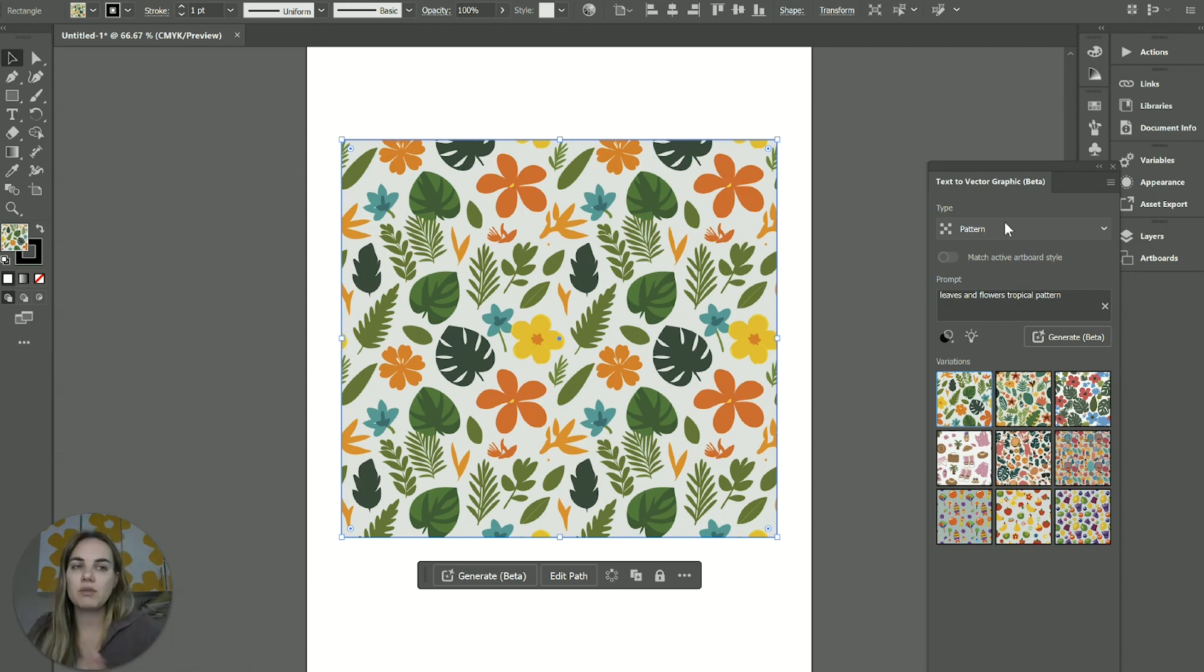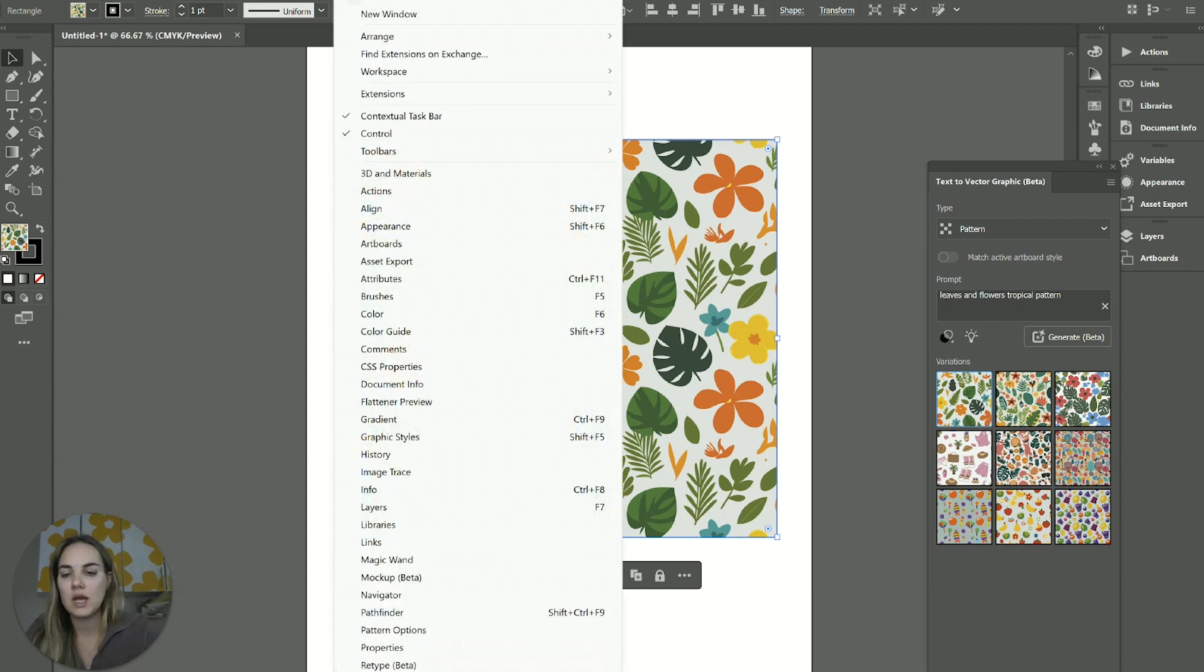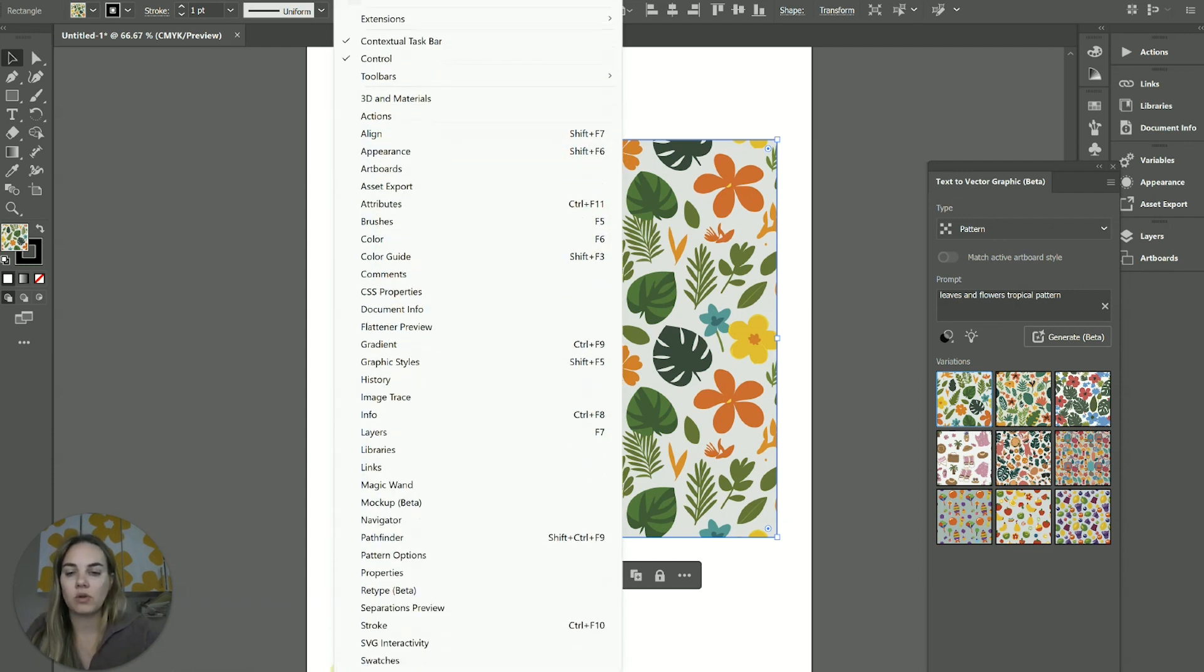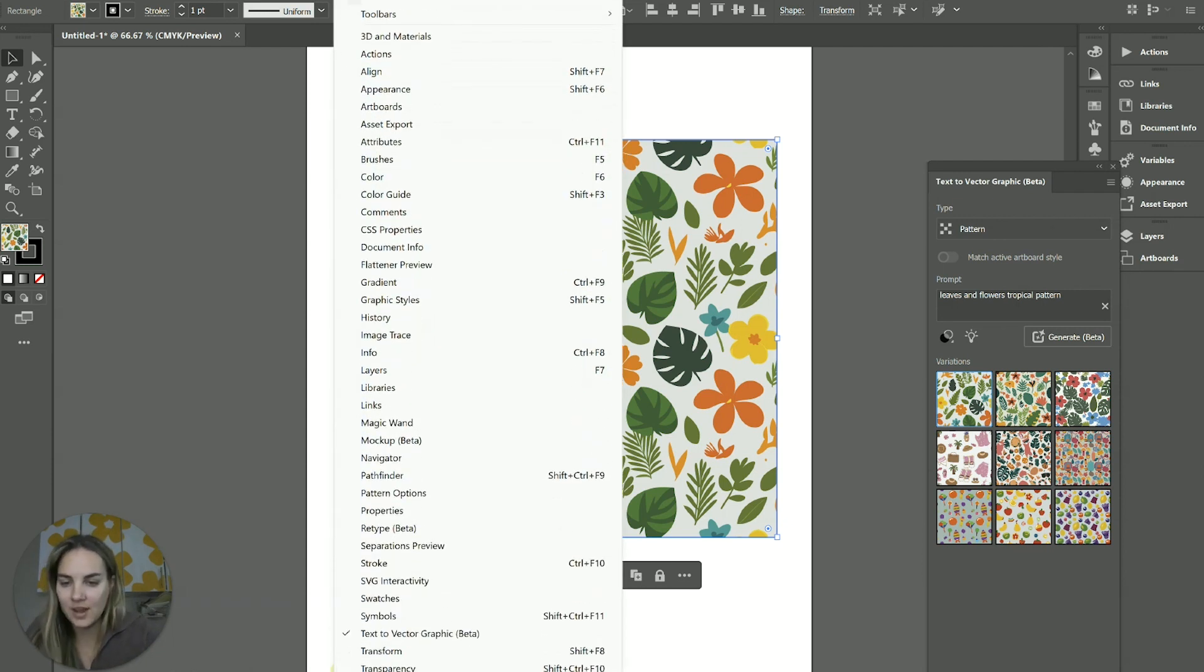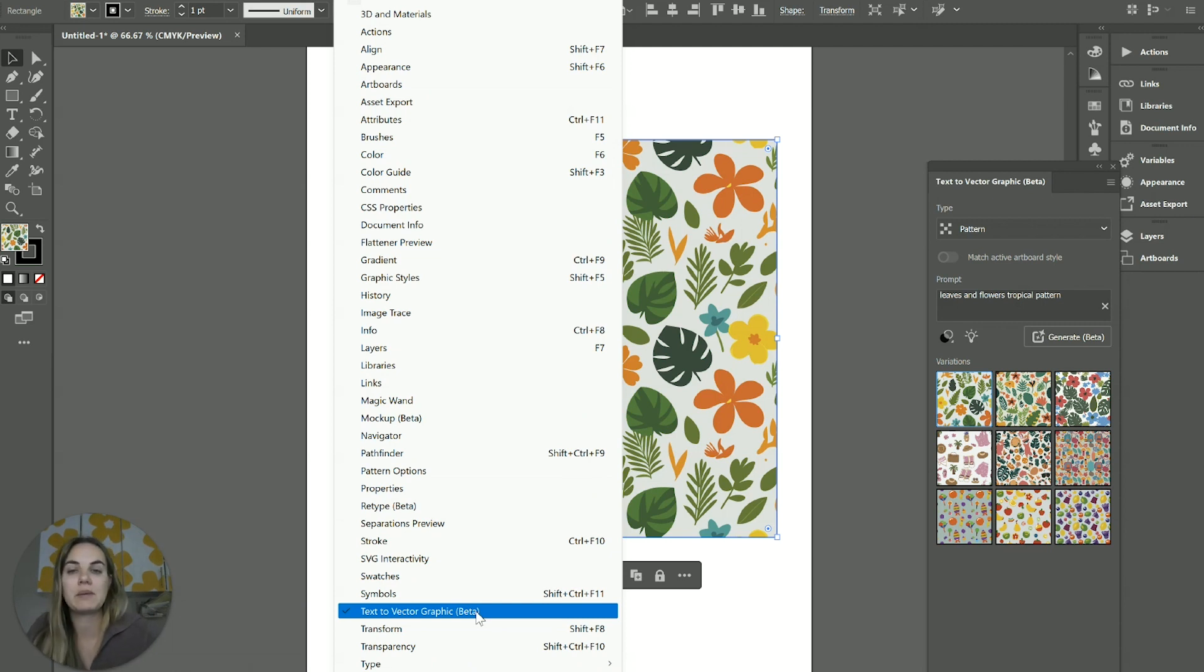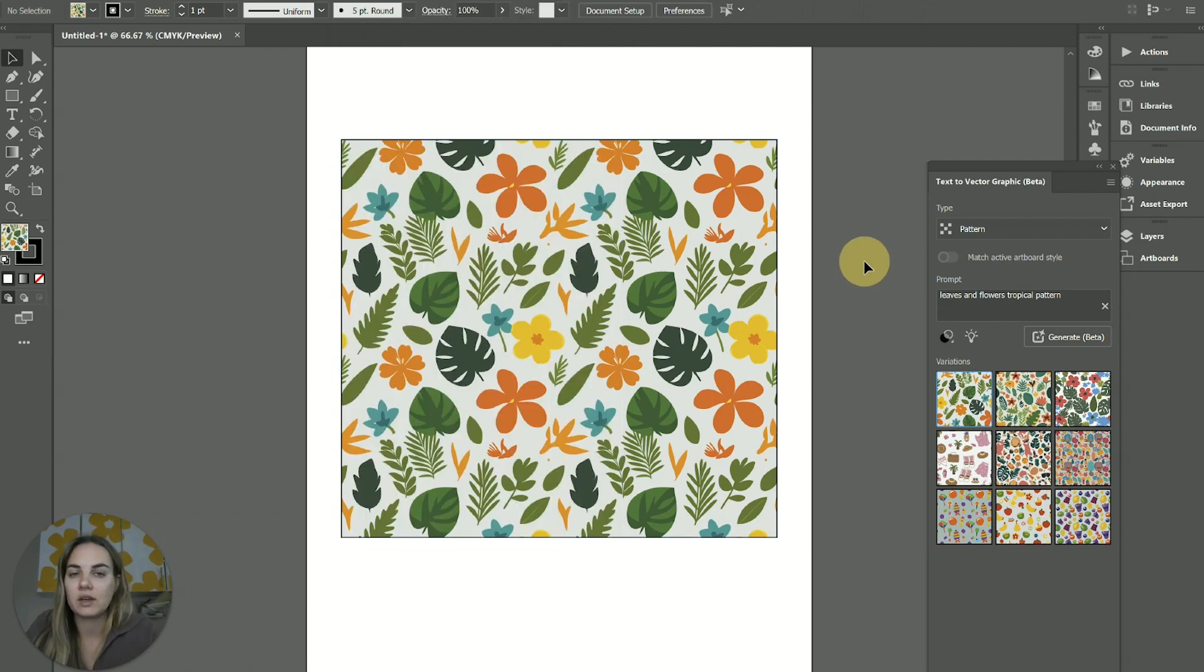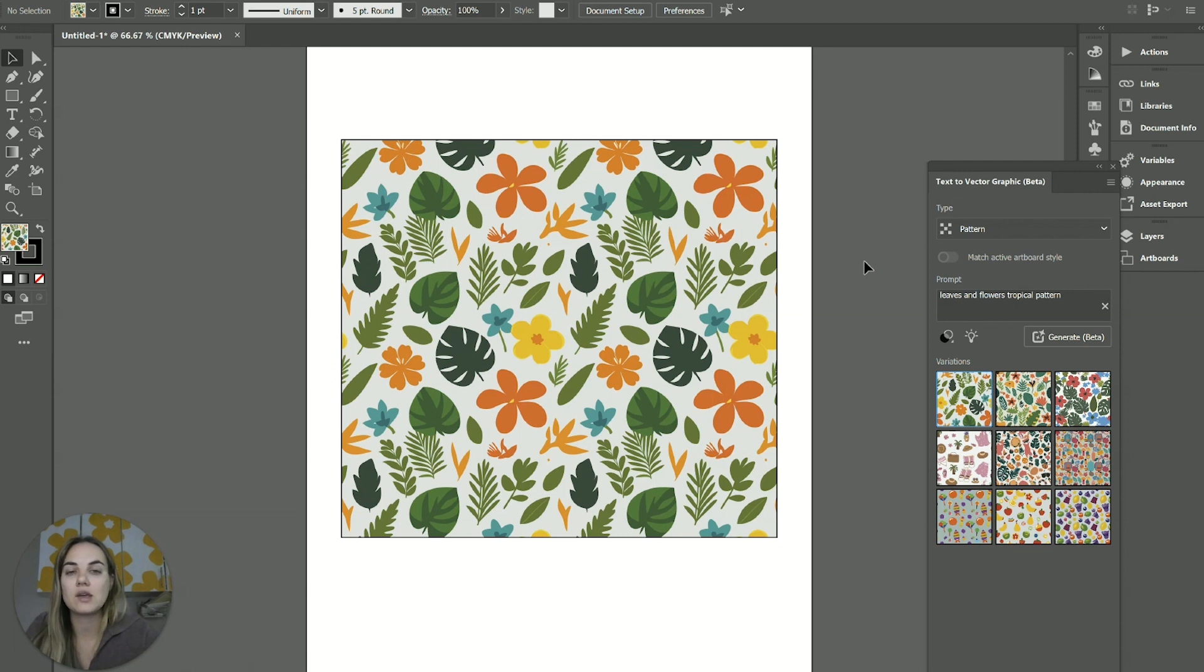So let me know what you think about this kind of beta feature. It's called text to vector graphic. And again, you can find it in window scroll all the way down, text to vector graphic, and you have to use it in the beta app at this time. But by the time you're watching it, it might be out of beta. I don't know exactly when that's going to happen. And then you can use everything commercially as long as you're following those general AI user guidelines from Adobe.